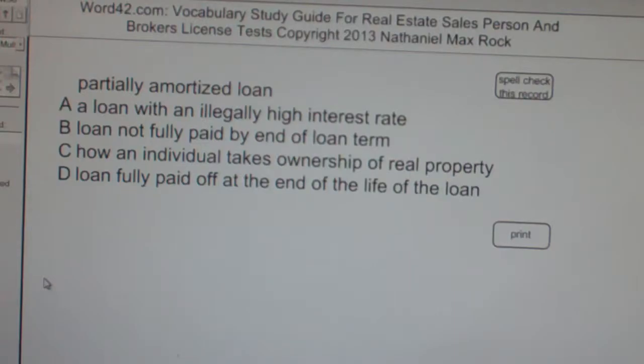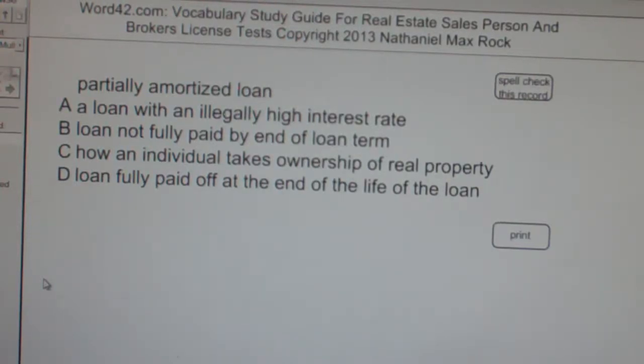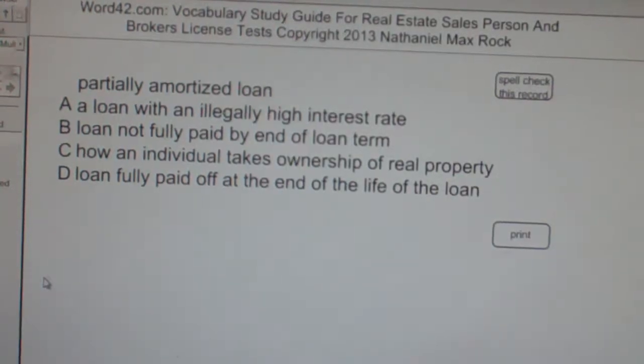So, a partially amortized loan — the best answer choice in this case is B, as in boy: loan not fully paid by end of loan term.